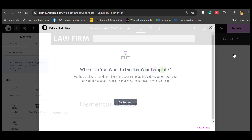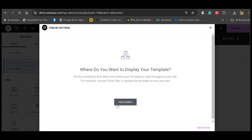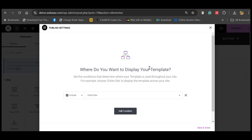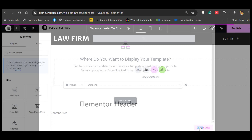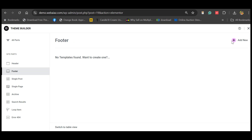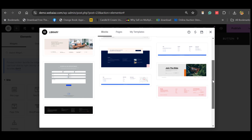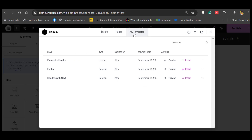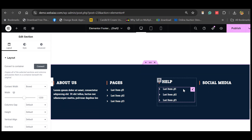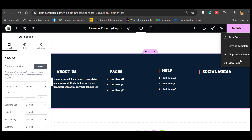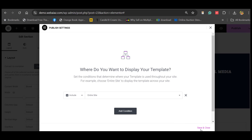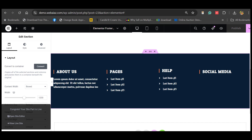On the right side, click Display Conditions to choose where you want to display your header template. If you want the same header across the entire site, click Entire Site — otherwise you can limit it to a singular page. We'll keep it as Entire Site, then Save and Close. Go back again, click Theme Builder, now click Footer, then Add New. Go to My Templates and insert the footer. This footer can also be set to display on the entire site using Display Conditions. Save and Close — now this footer will appear across the entire site.